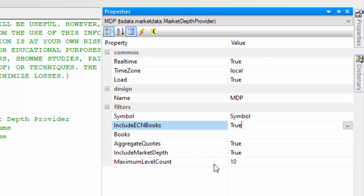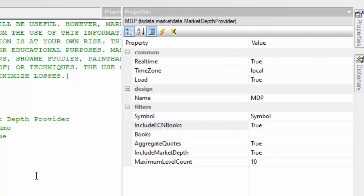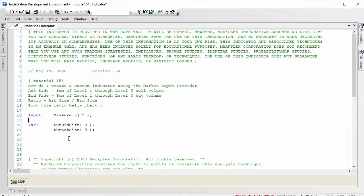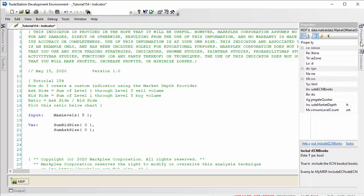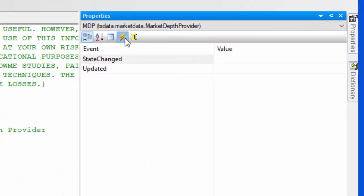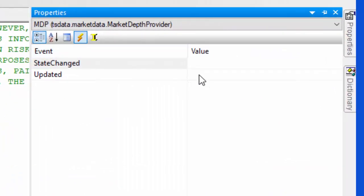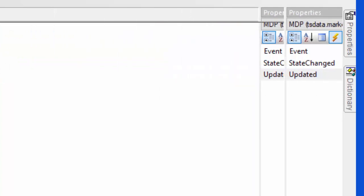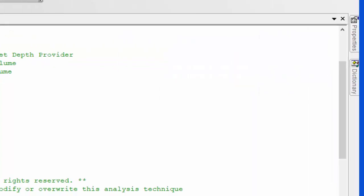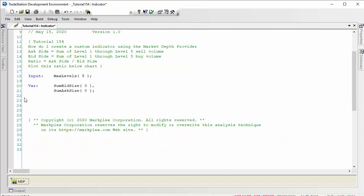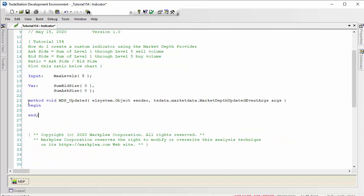For maximum level count, I'm just going to leave that as 10. I think that is everything we need to do there. One more thing - we need to set up an update event. We do that by clicking on the events, then double click, and that will create the update event which fires every time the market depth provider is updated.